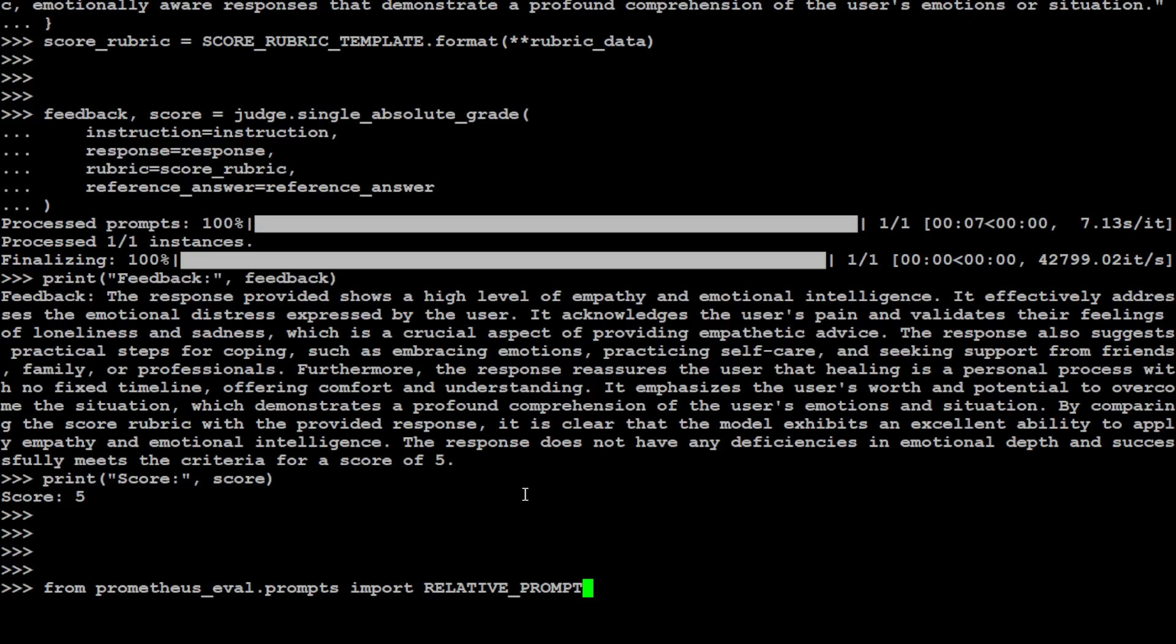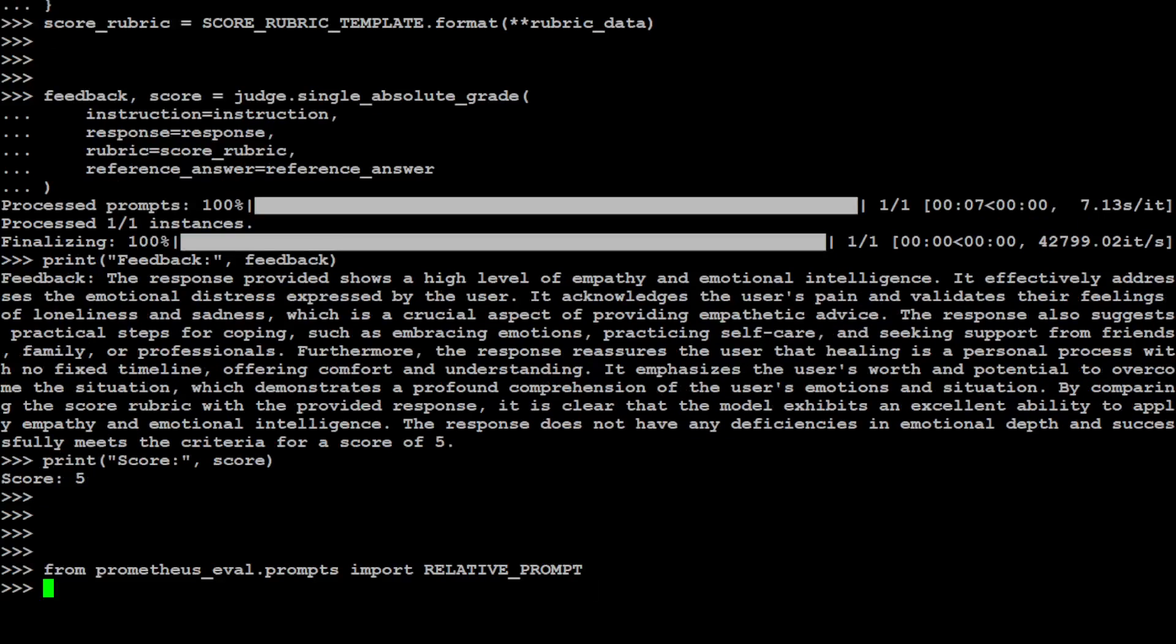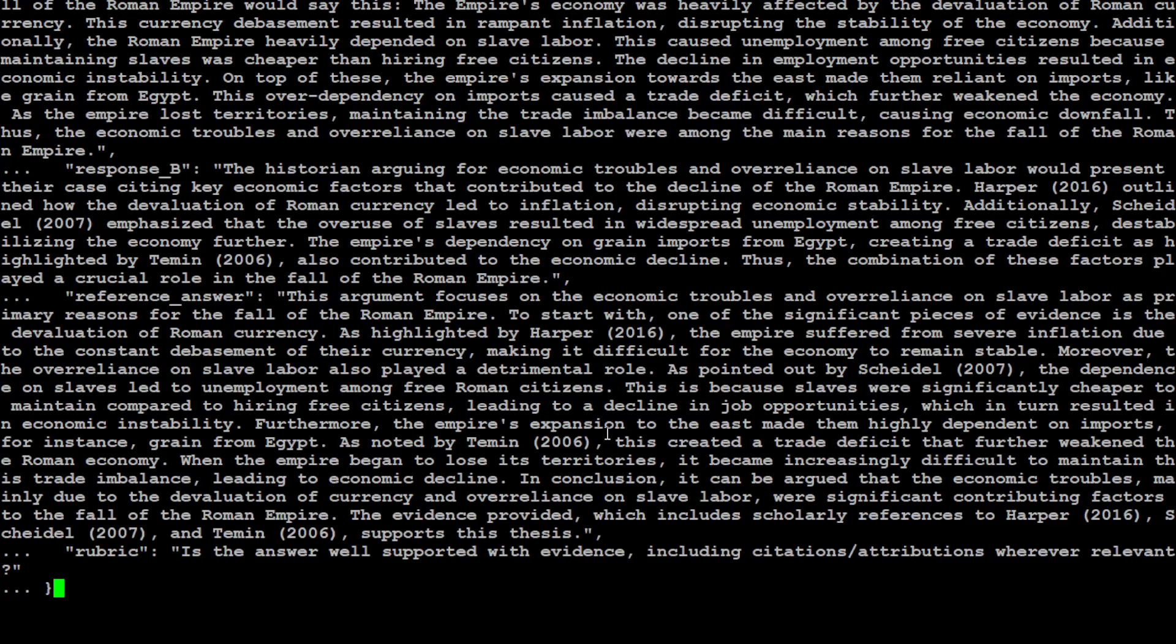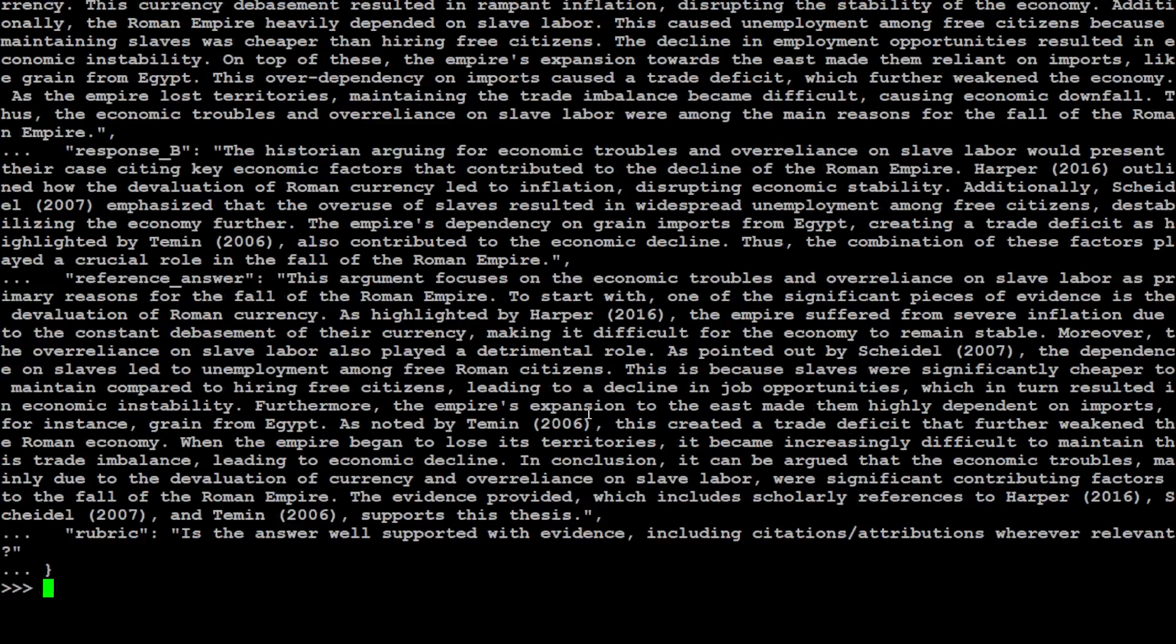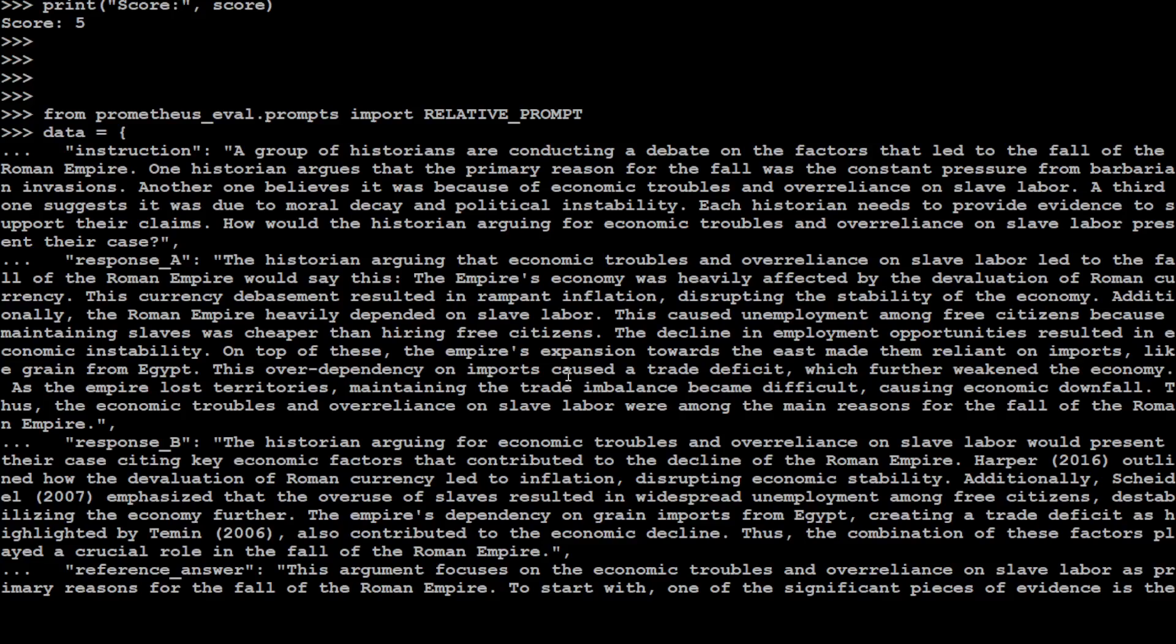Another cool thing with this Prometheus is that you can even do the relative grading of the responses. So for example, let me actually show you. So we already have the data just compiled, so I'm just going to put it here. This is the data here. It is a bit big, but let me tell you what is happening.